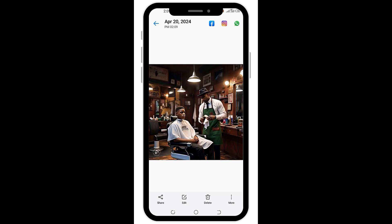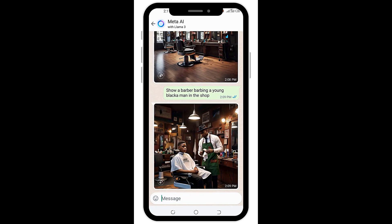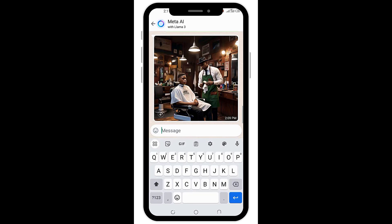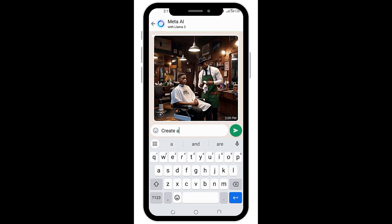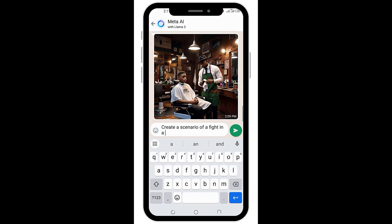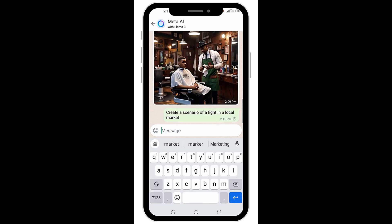I'll go through this process again so you can master it better. I'll come back to Meta AI. Let's just create a scenario of a fight in a local market. That's weird, right? So I'll send.